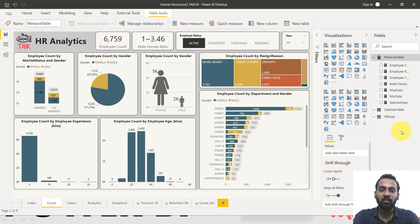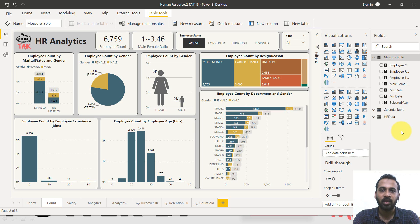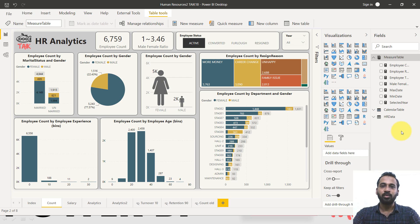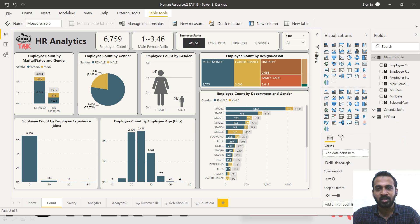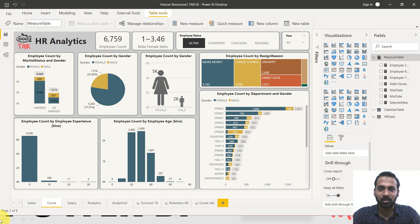The reason is that certain visuals in Power BI — like the Decomposition Tree, Q&A, and Key Influencer — may not work if you use measures from a separate table. The measures have to be on the same table where the data resides. So for this demo, I'm going to create the measures on the same table itself.